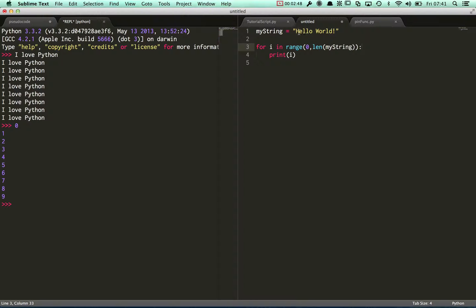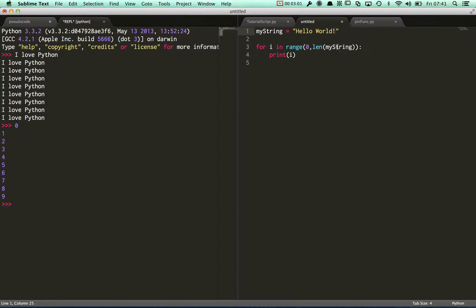In this case, my string is 0, 1, 2, 3, 4, 5, 6, 7, 8, 9, 10, 11 characters long, so this is going to do something zero up to 11.